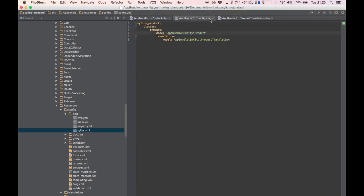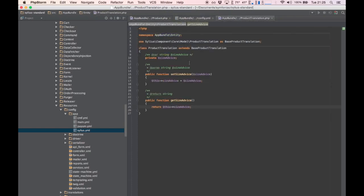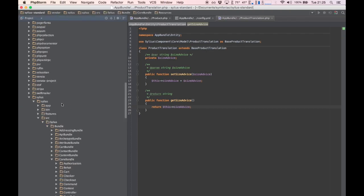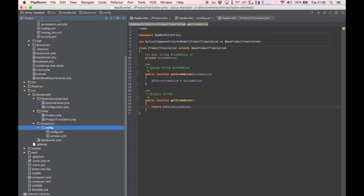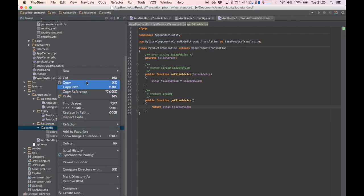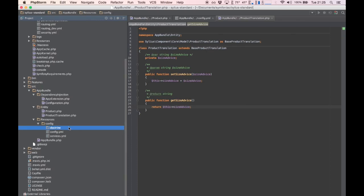We need to map our newly added fields so Doctrine picks up on it and eventually it can get saved into our database. Let's create new XML mapping files under resources/config/doctrine: one called ProductTranslation.orm.xml and one called Product.orm.xml.